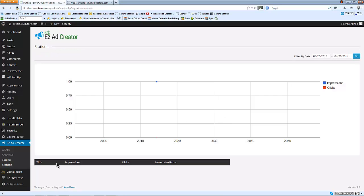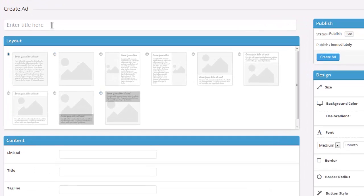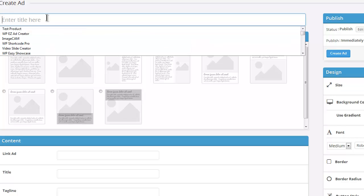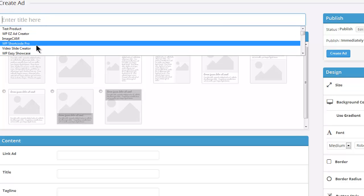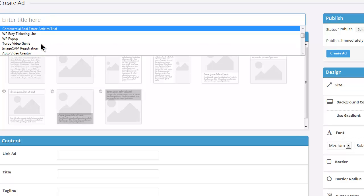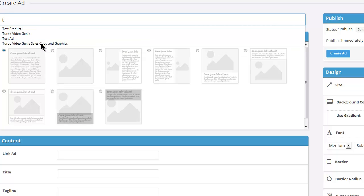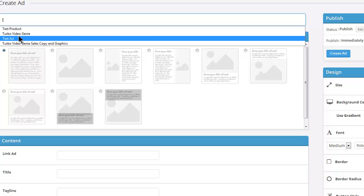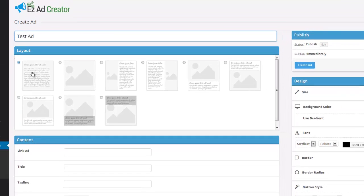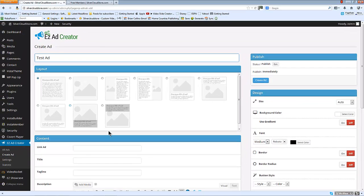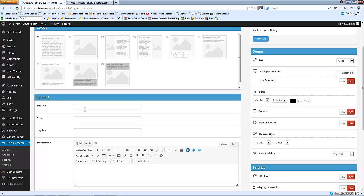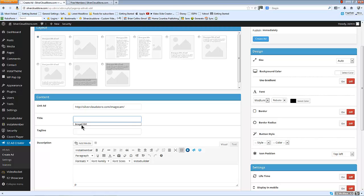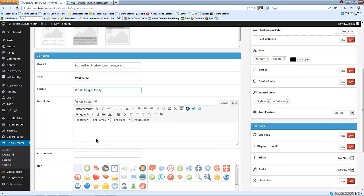So we're going to go ahead and create an ad. I'm just going to call this test ad, just leave it on the first layout on the left there, give it a link title, tagline, and a description.